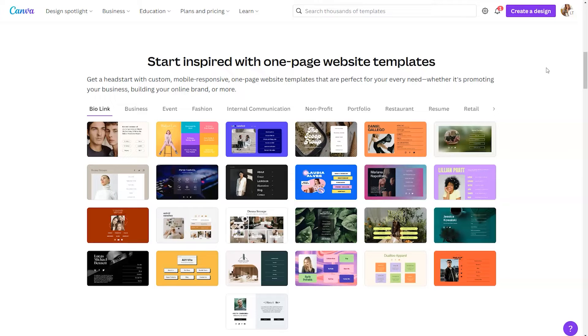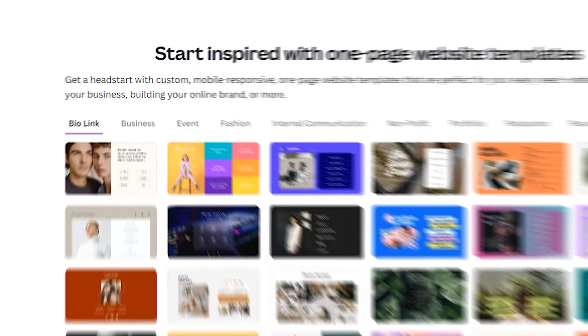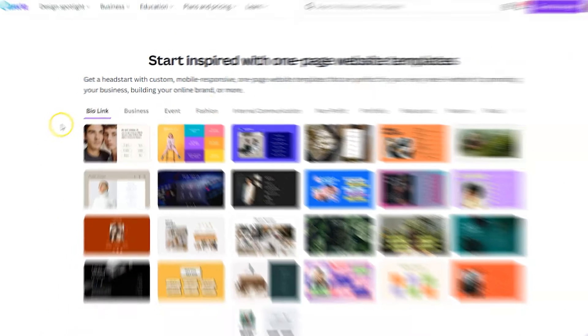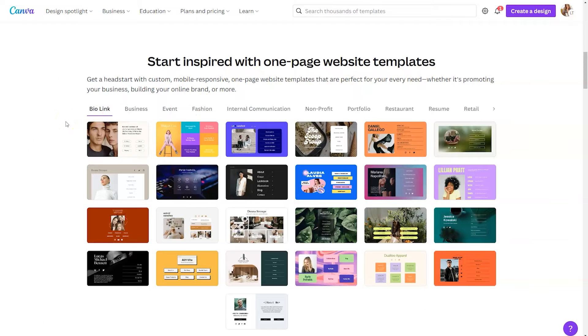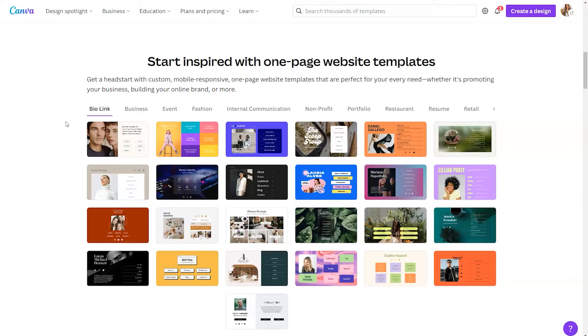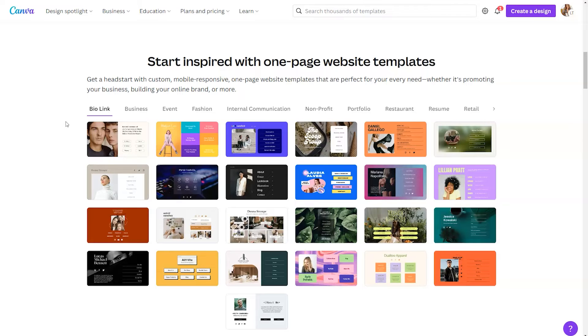Now a common use of this is to create a custom link in bio website. You'll see that represented in this category here. If you are utilizing Instagram to market your business and you want a visually appealing way to link people to different areas in your organization, this will keep you from utilizing a site like Linktree. It's going to give you way more options visually. And because you can apply your own branding, you can customize it to fit all of your needs.